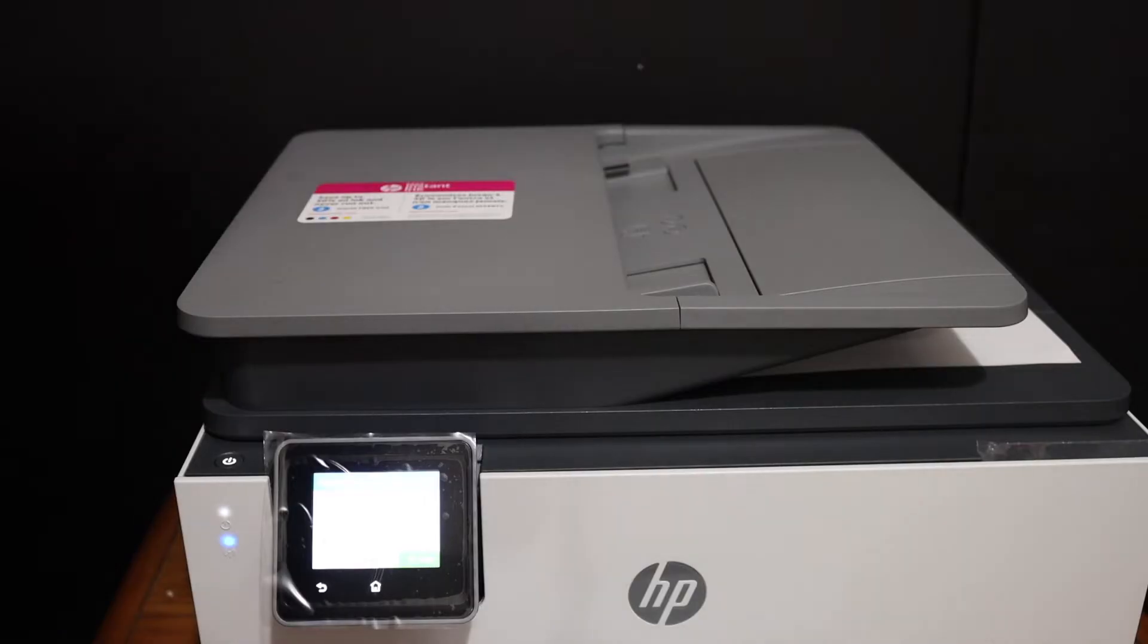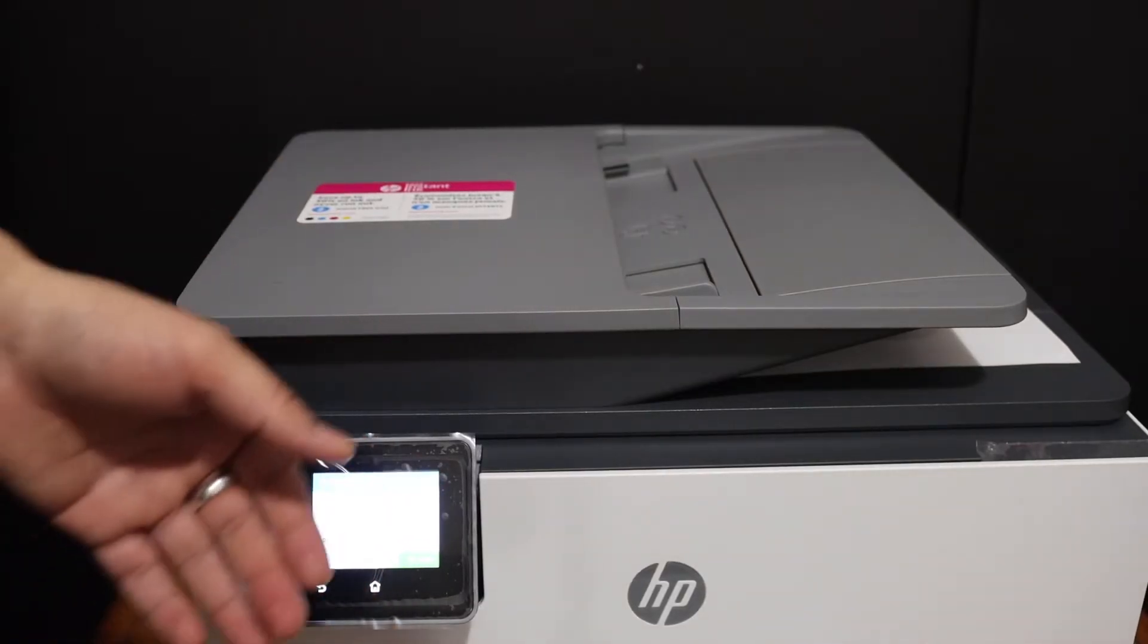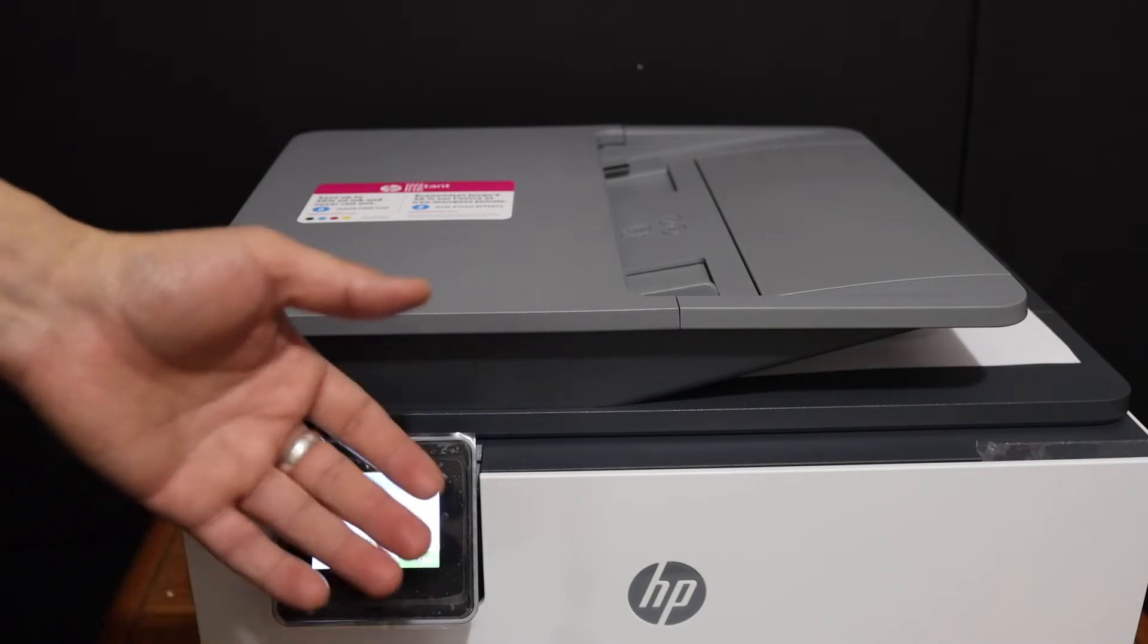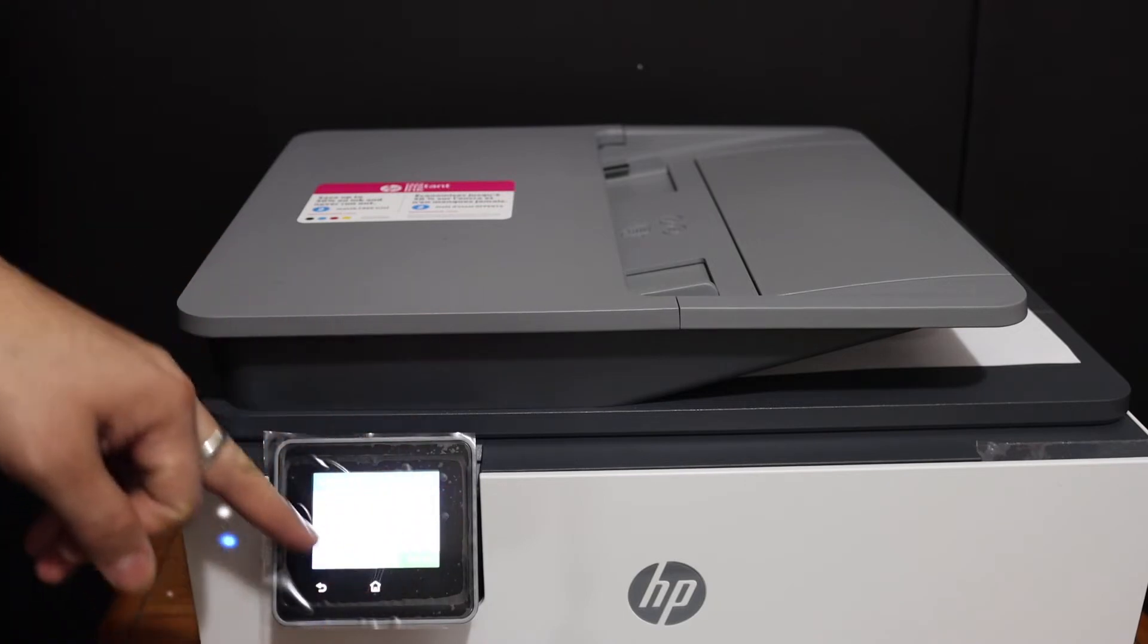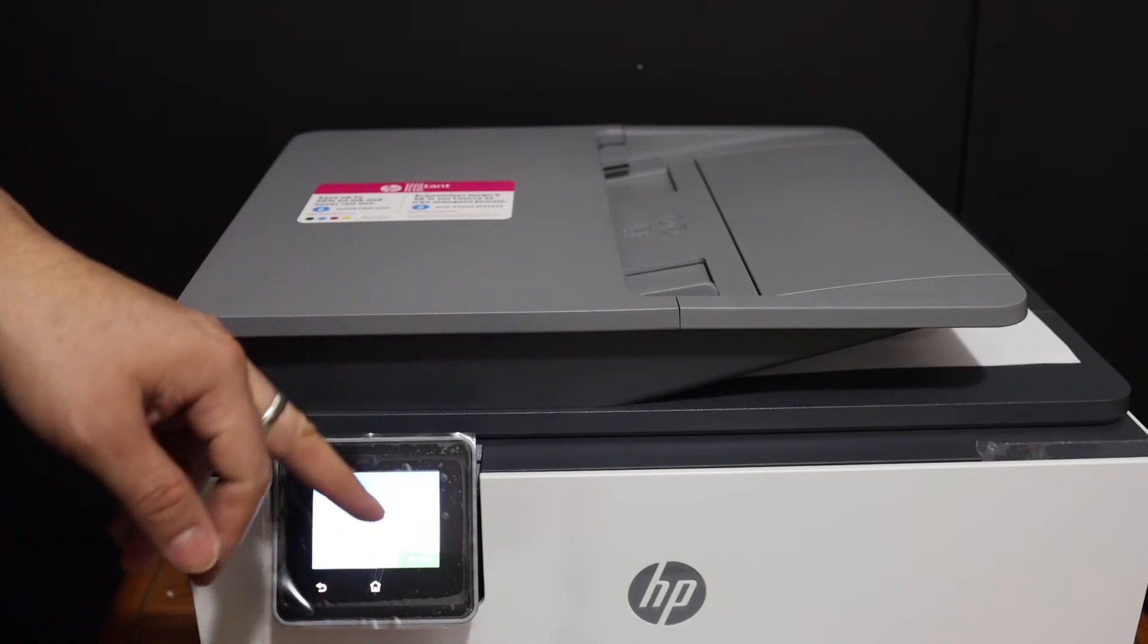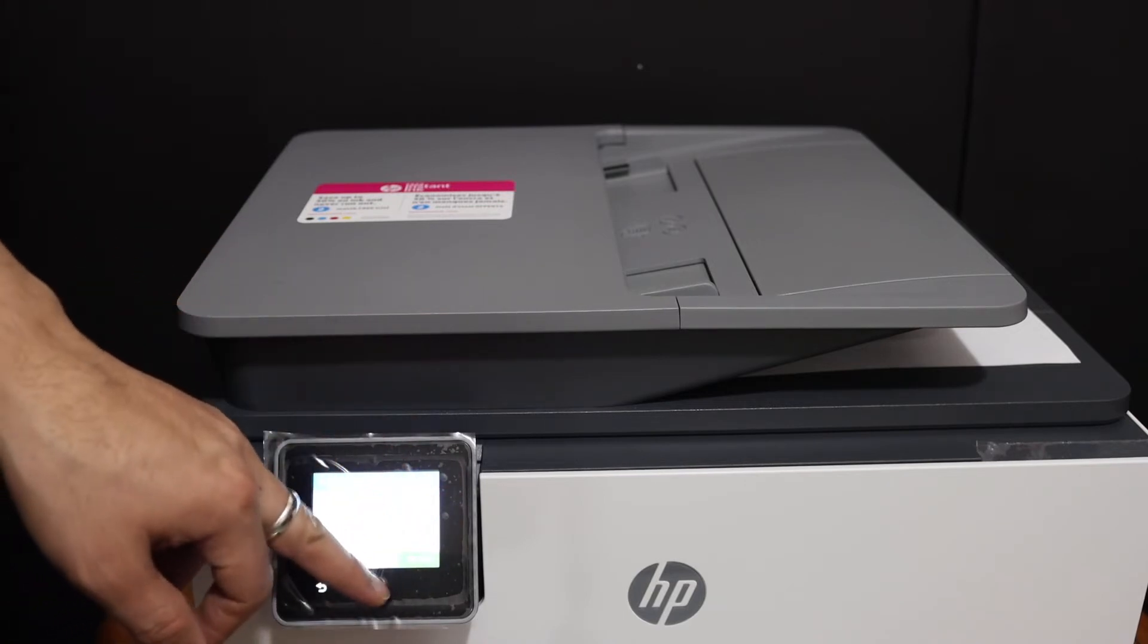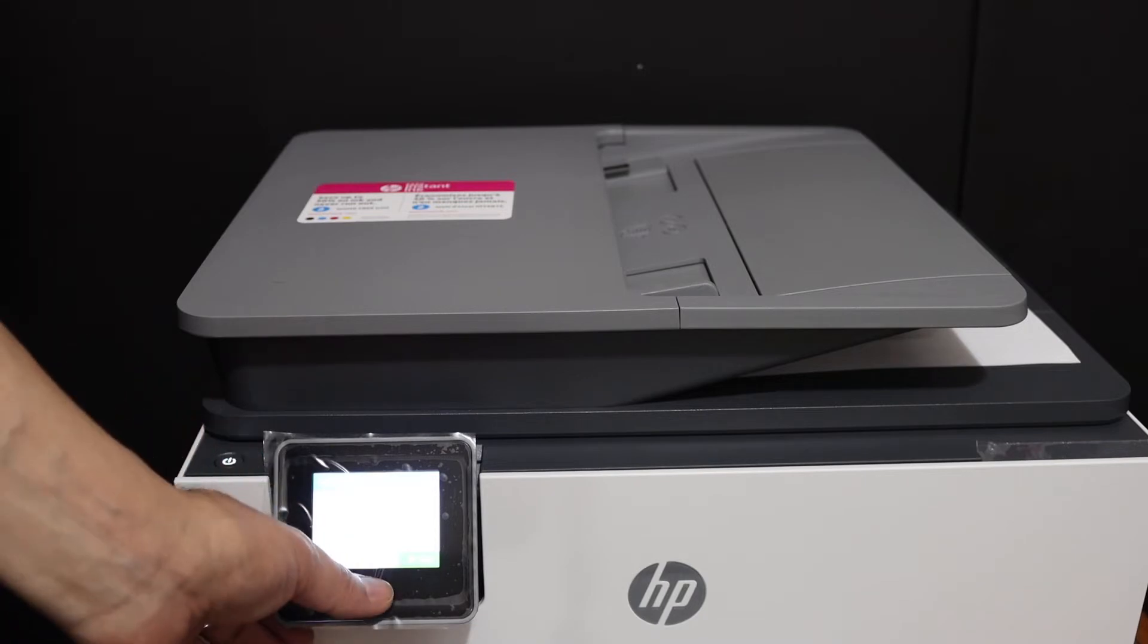Now next thing is to connect this printer wirelessly, so you can watch my other video how to do the Wi-Fi setup. You just have to use the display panel here and just do the wireless setup once you do that.